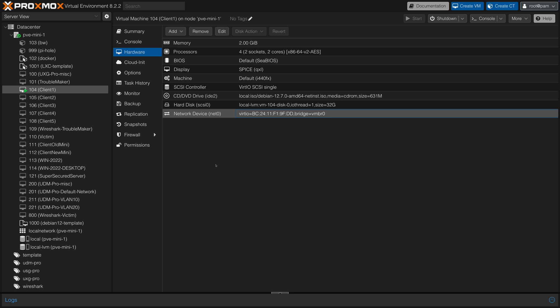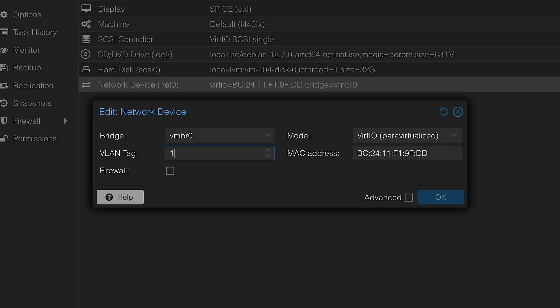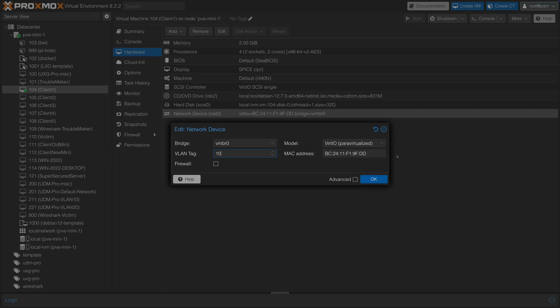If you use a virtual machine it will be much easier. For example, in Proxmox, for this particular virtual machine, if I go to the hardware network device setting, I can easily specify a VLAN tag. That's how easy it is, and the setting is done outside of the guest operating system, so it's universal — it doesn't matter which guest OS you run.